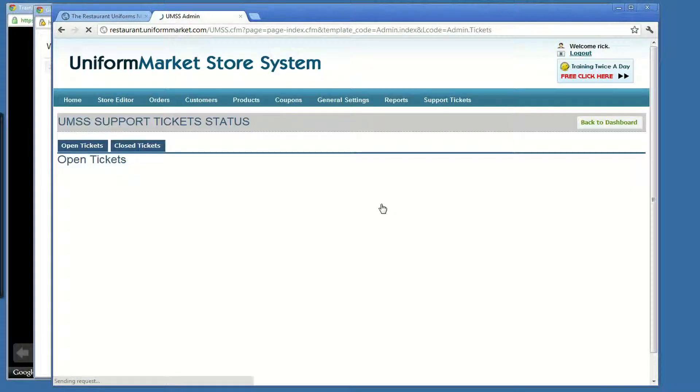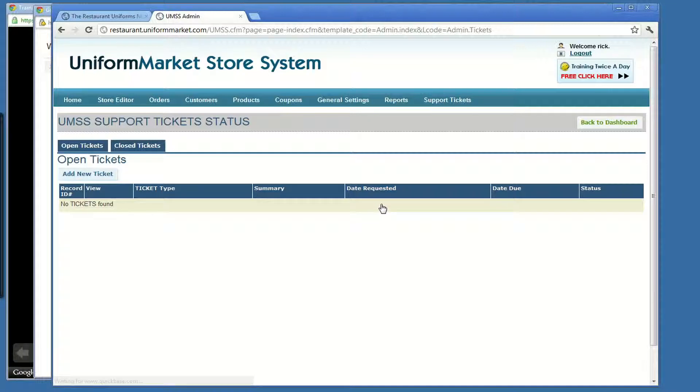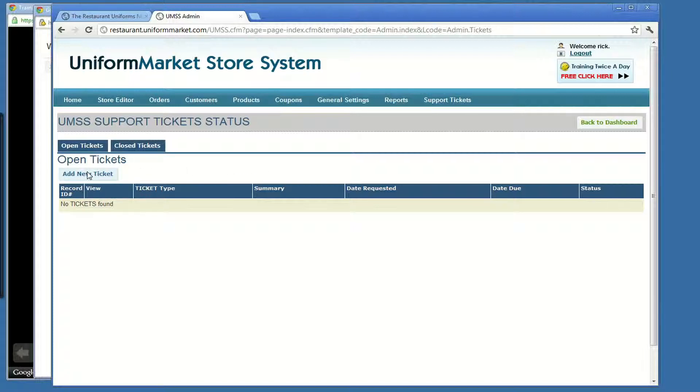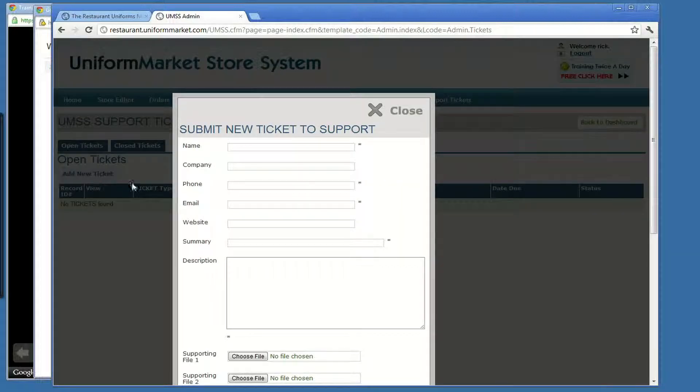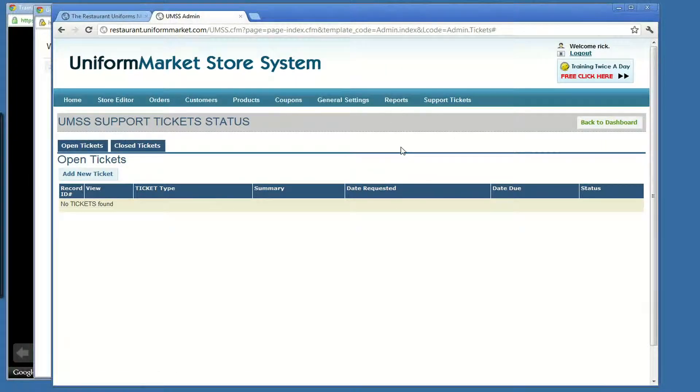Should you have any questions or requests for Uniform Market to add other things to your website, perform any work on your behalf, you can simply go here, click on add a new ticket, send Uniform Market a message, and we'll take care of it.